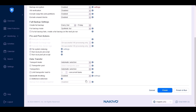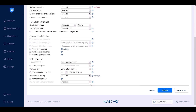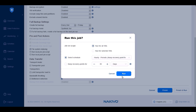Finally, you can choose to backup VMware VMs located on supported storage devices, including HPE 3PAR, Nimble, Alletra, Primera, and NetApp, directly from storage snapshots. This provides faster VM backups and a lower impact on your production machines. Click Finish and Run to save your changes and run this backup job.